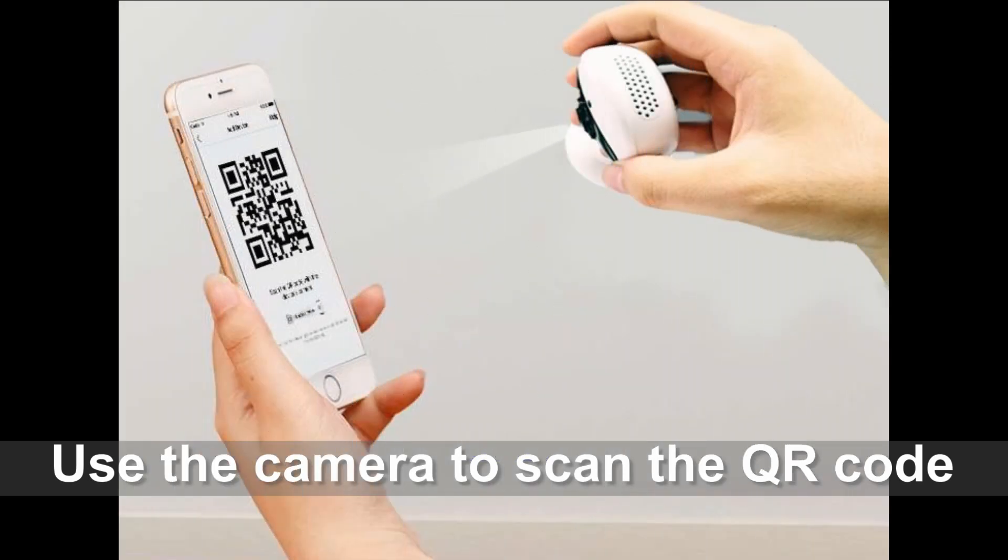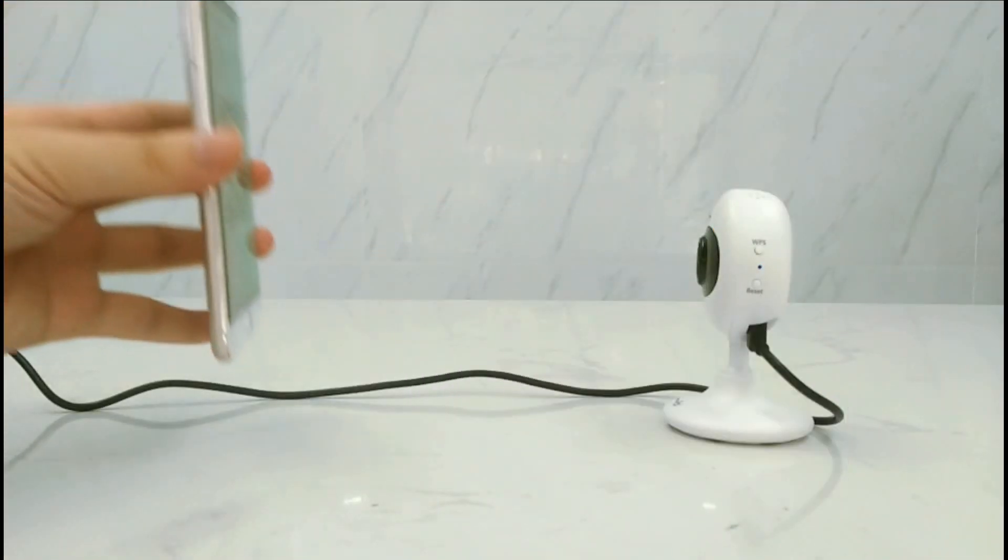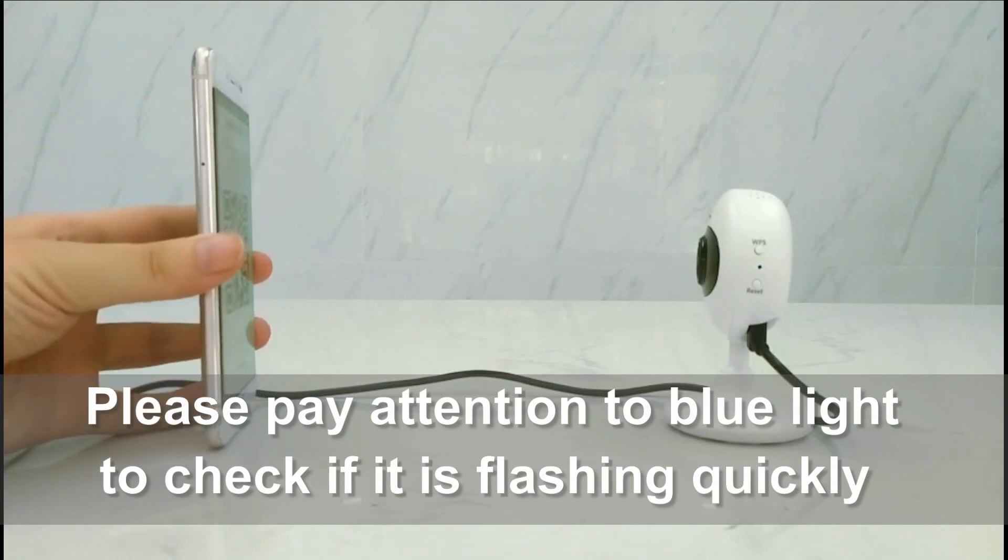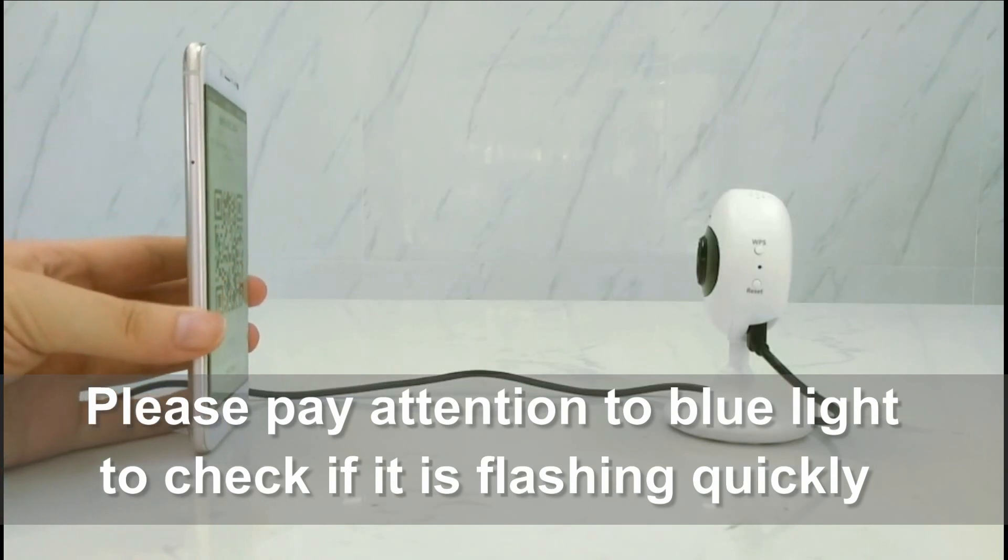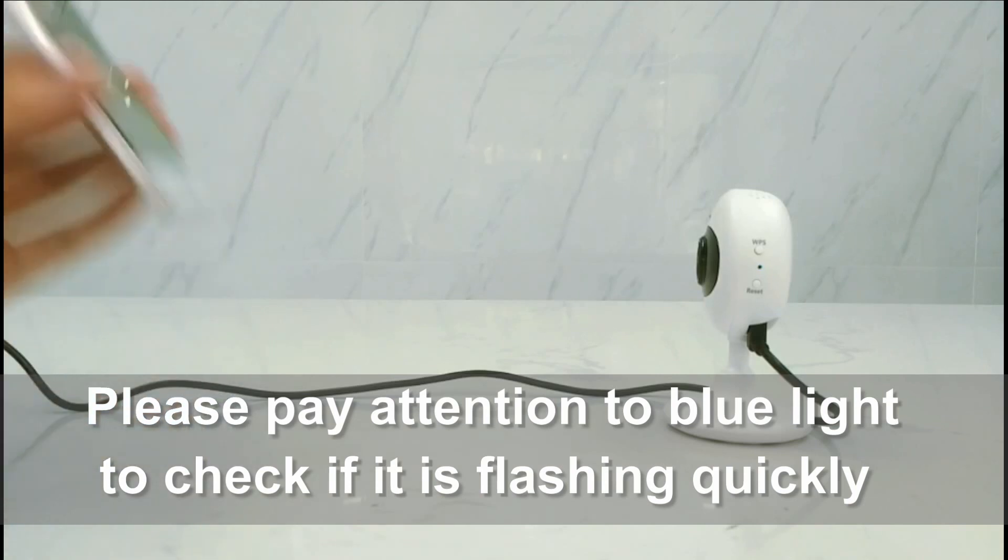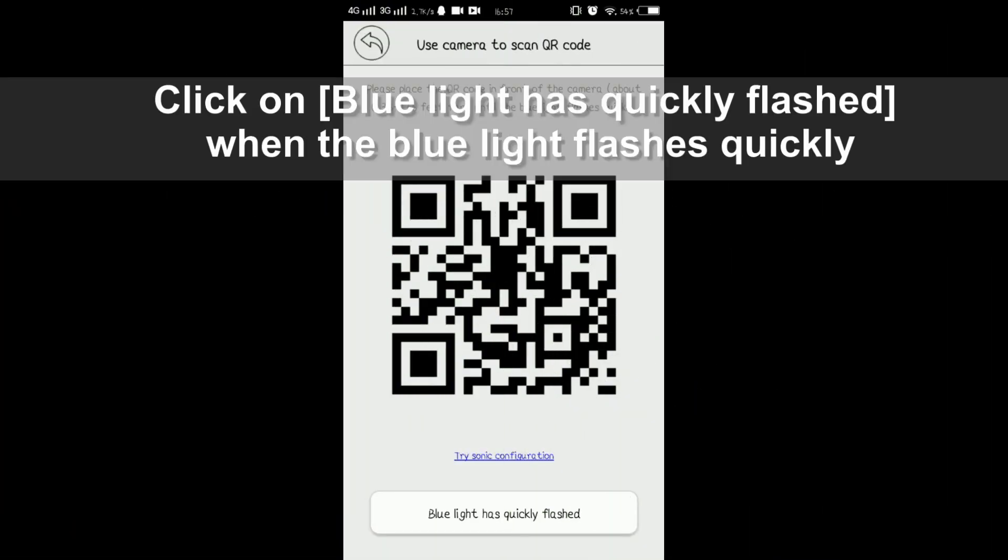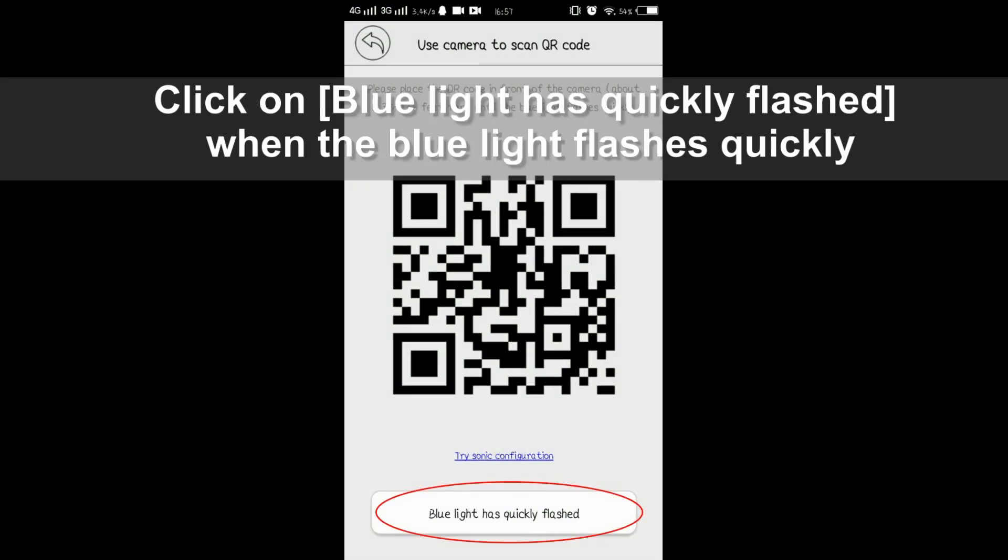You need to use the camera to scan the QR code. During scanning, the camera's blue light will flash quickly. This means it's receiving the WiFi signal. Go to the app and tap 'blue light has quickly flashed'.